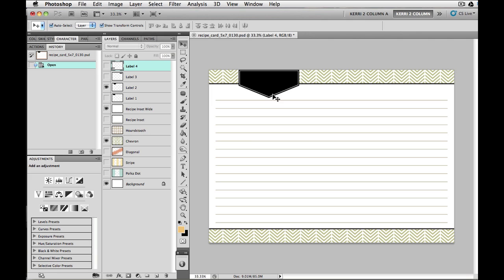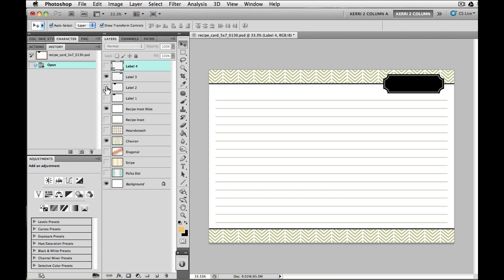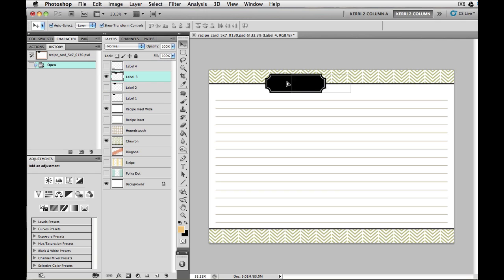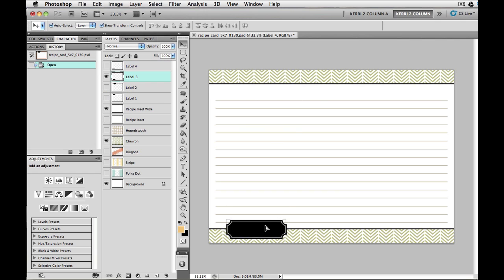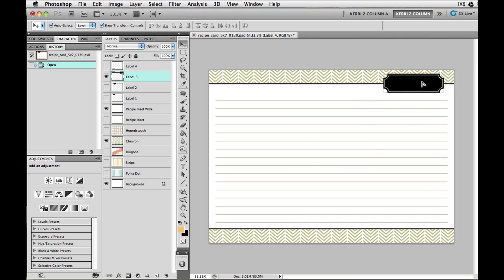And then we have the different label choices. So here I picked this one. If we wanted to pick another one, we could choose that one. And then just simply click on that eye to turn that one off. You can see just how easy this is.